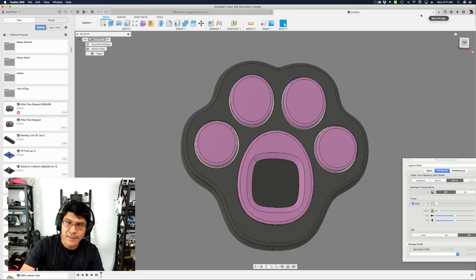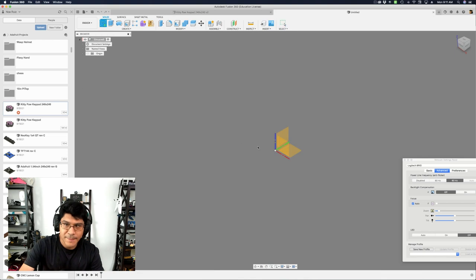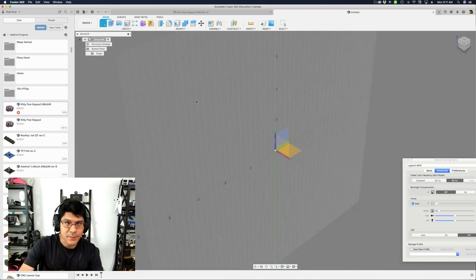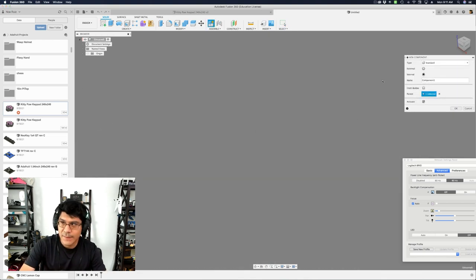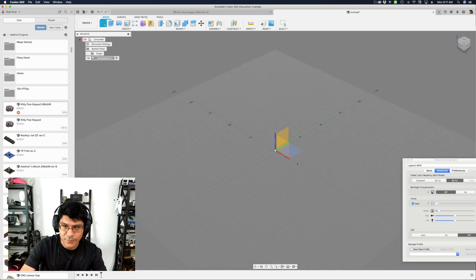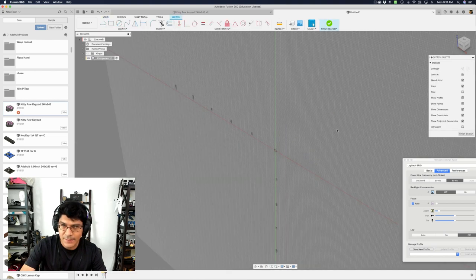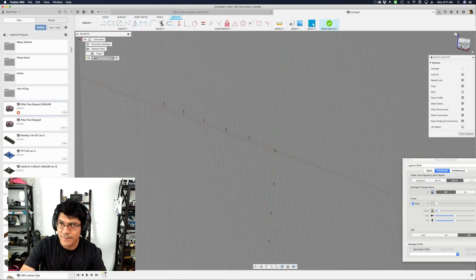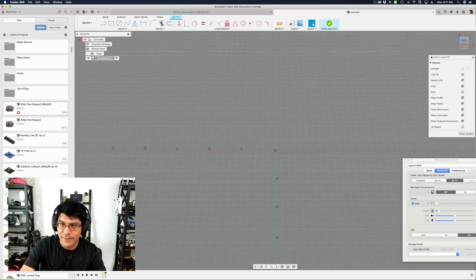So I'm going to create a new document and kind of work around this shape here. So I'll create a new component, and then let's go ahead and make a sketch on this floor plane. Maybe not the floor plane, this plane then, the front plane.